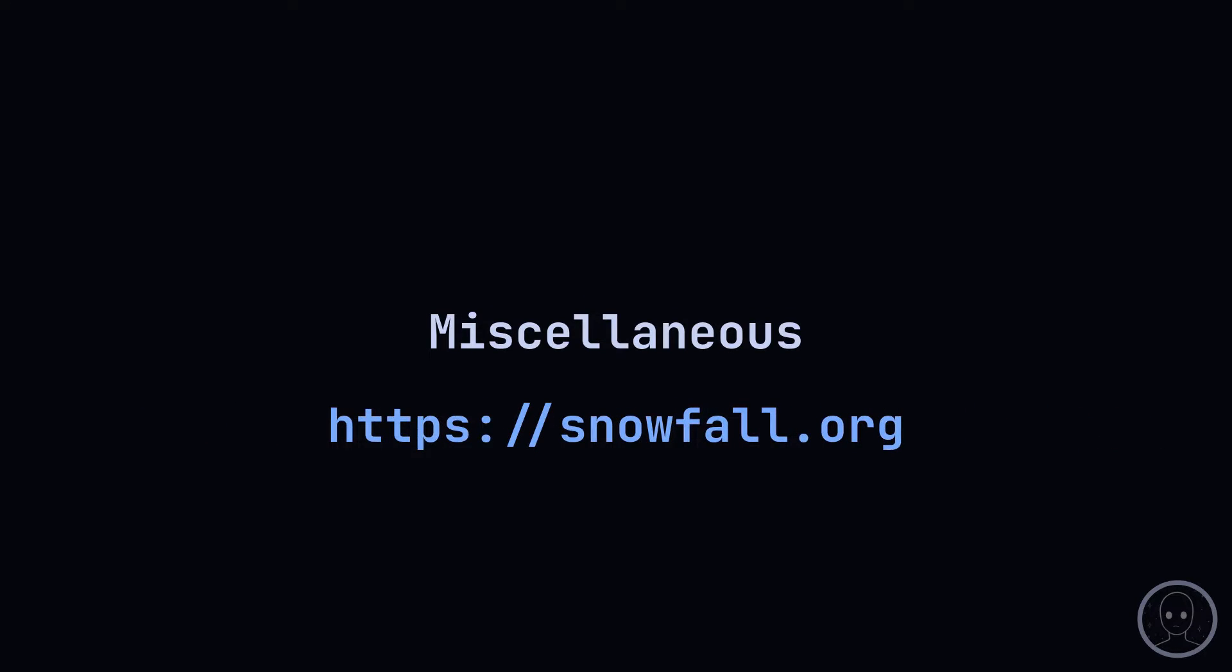Snowfall is a flake configuration framework written by Jake Hamilton. It simplifies the process of creating custom NixOS and HomeManager modules as well as creating your own installer images. My next video will be about it, so stick around for that.